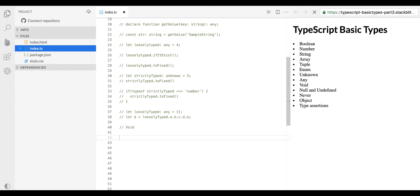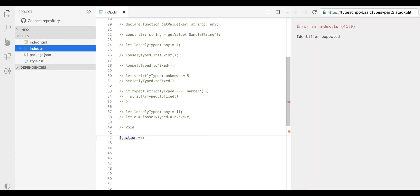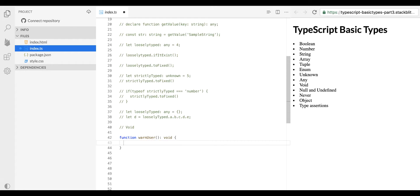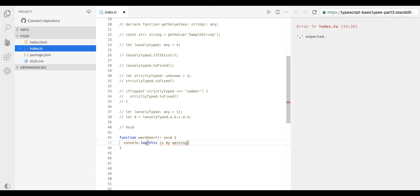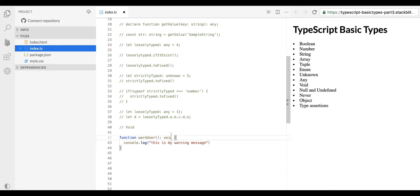Let's move to type void. We use type void to declare a variable or function which is not going to return anything at all. For example, let me create a function whose sole purpose is warning the user at runtime — it's not going to return anything for further manipulation. The ultimate purpose of this function is just throwing a warning to the user, so we don't need any return type or return value. The compiler won't throw any error for that.